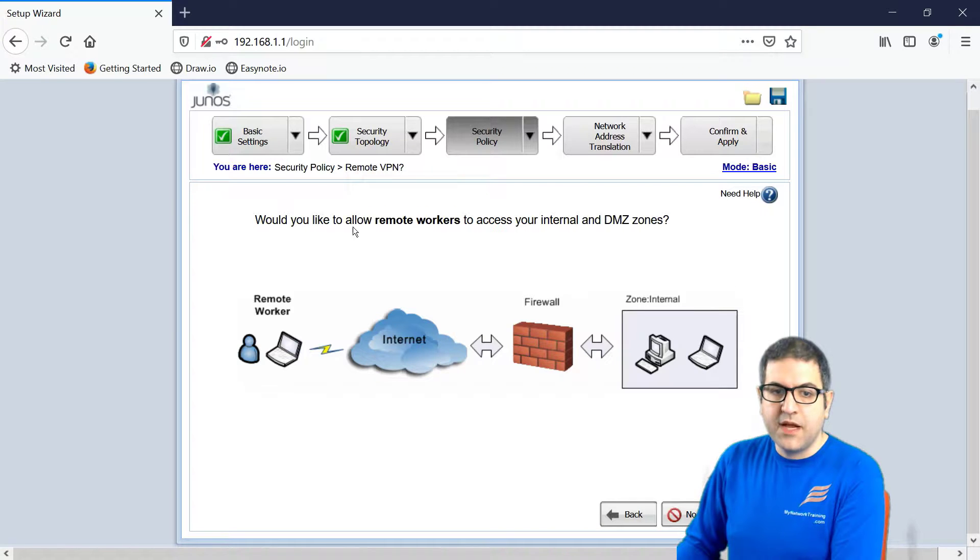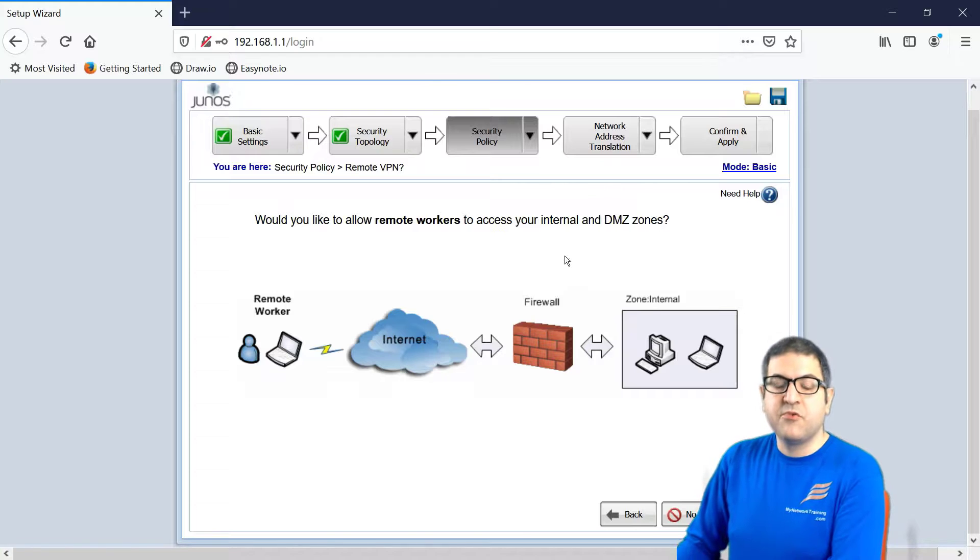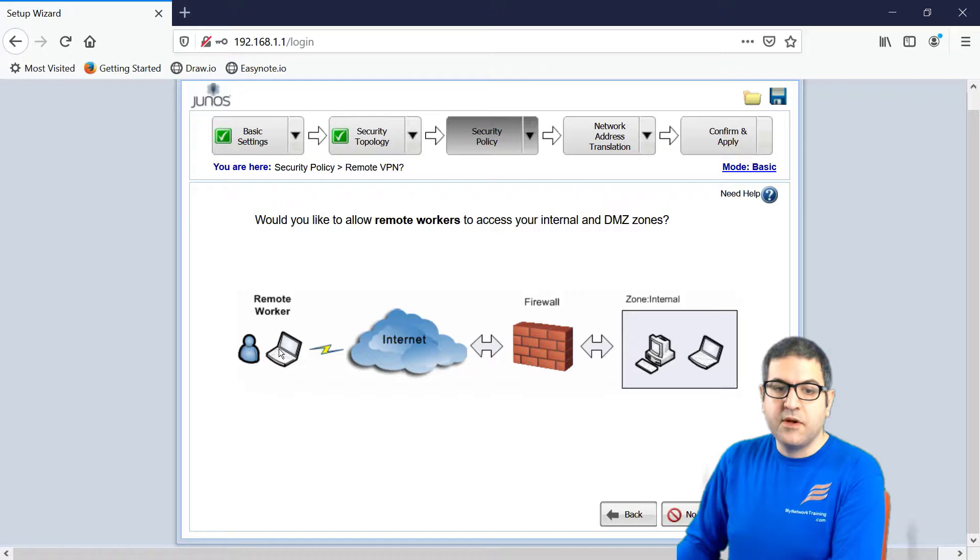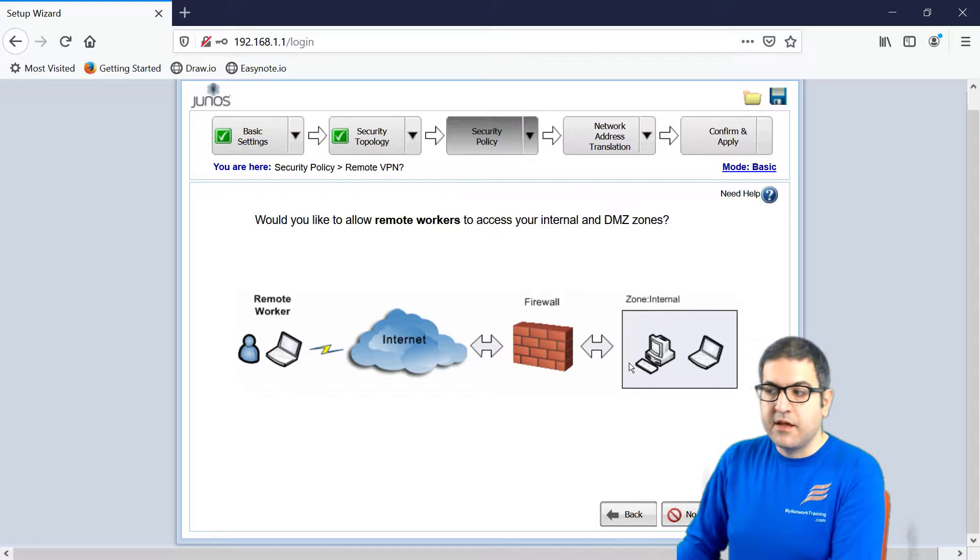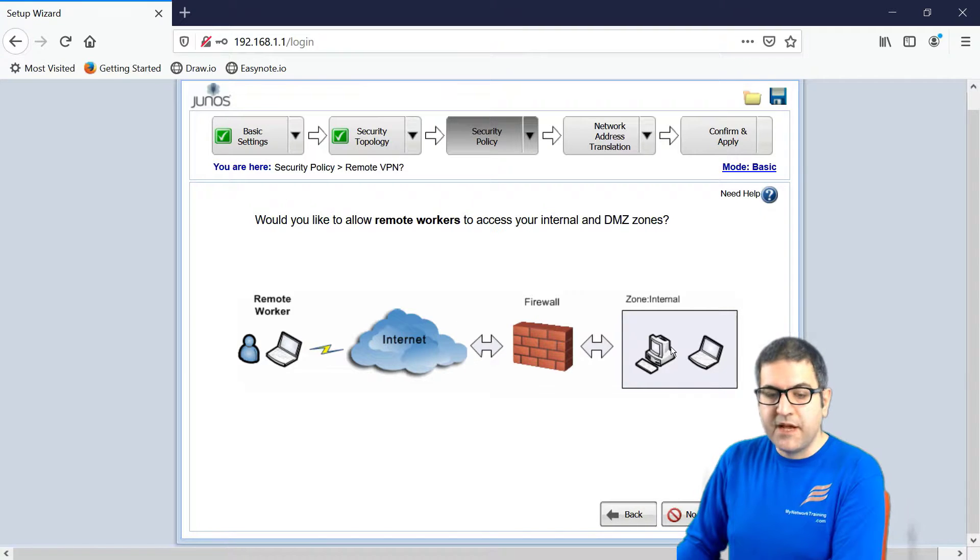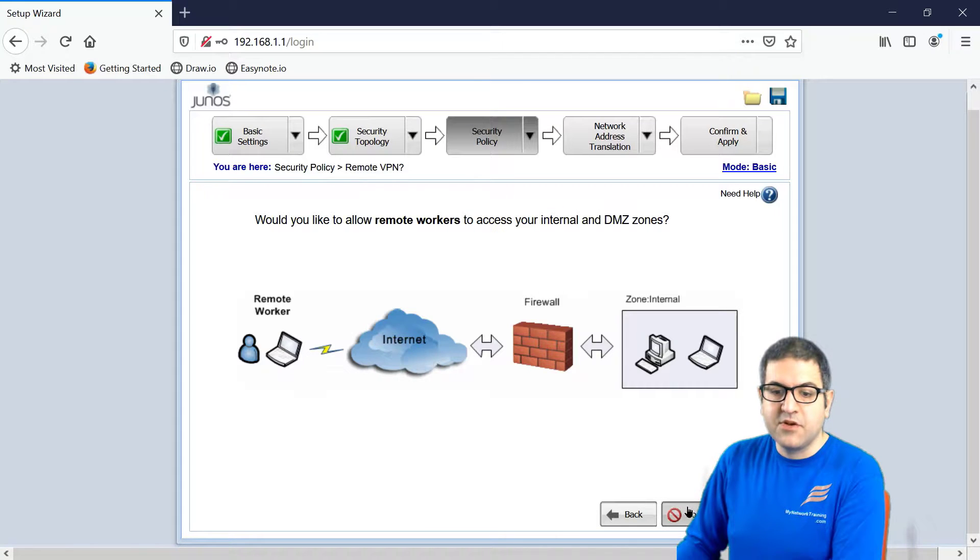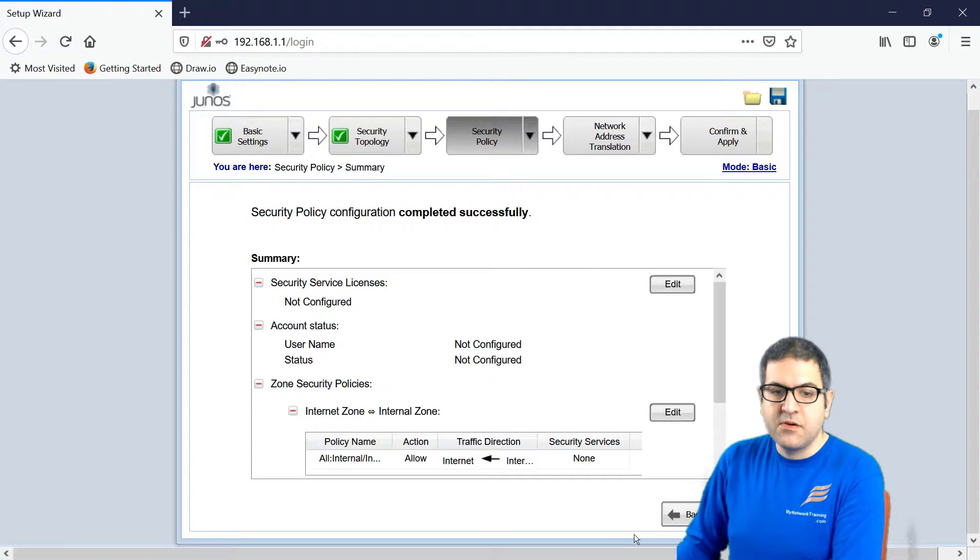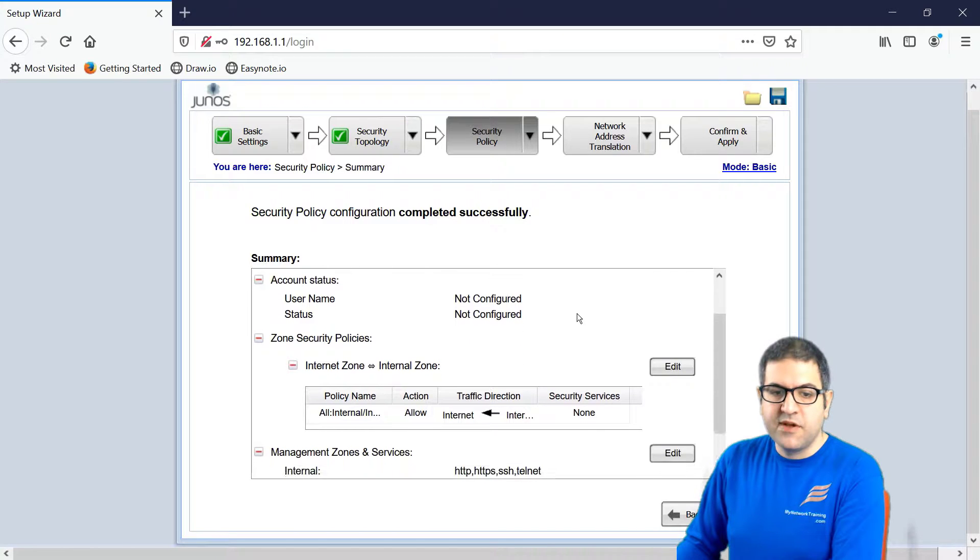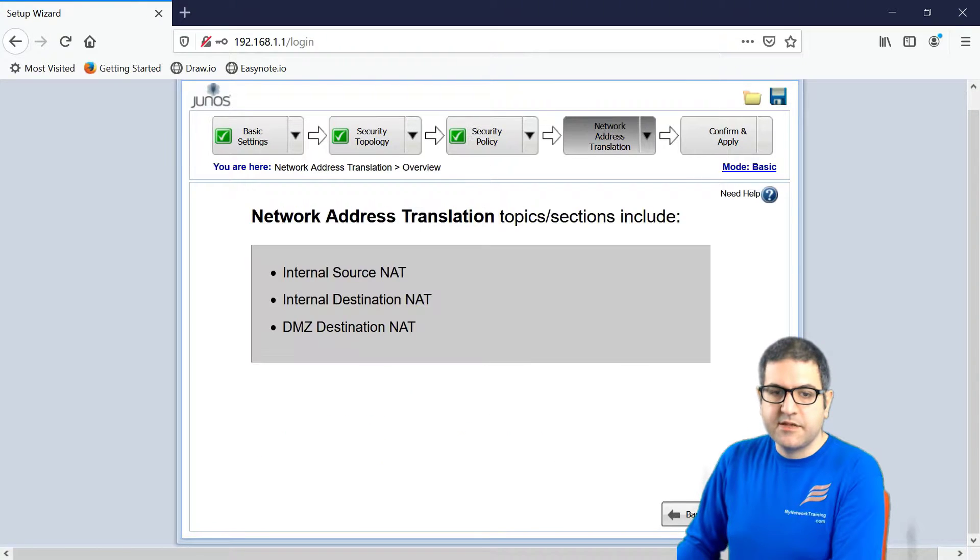Now, would you like to allow remote worker to access internal and DMZ zone? If you have someone working from home, for example, and you want to connect to your network, having your router on your company and you have a firewall, do you want to allow him to connect to VPN to you? In my case, this is, again, an entry course. I'm not going to do that, so I'm going to say no. And here we can see the review, what we have done. And now we say next.